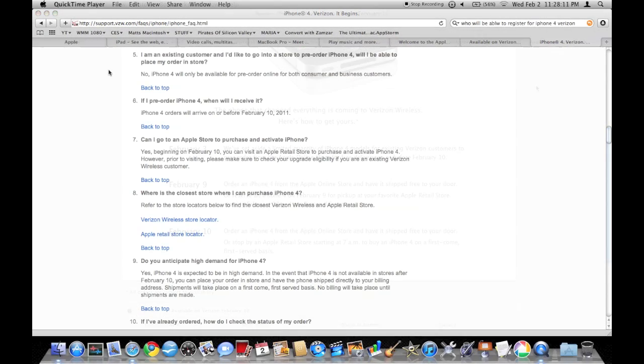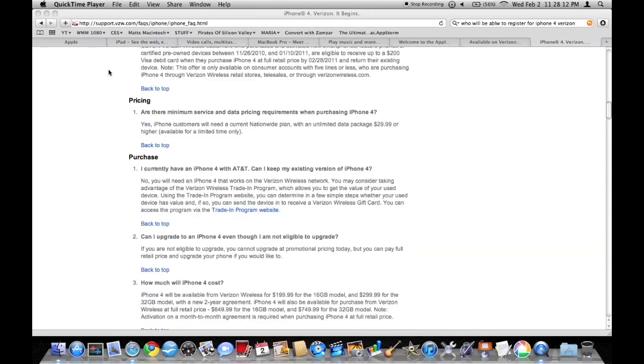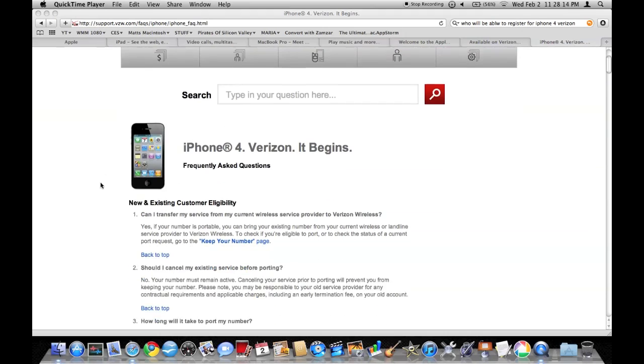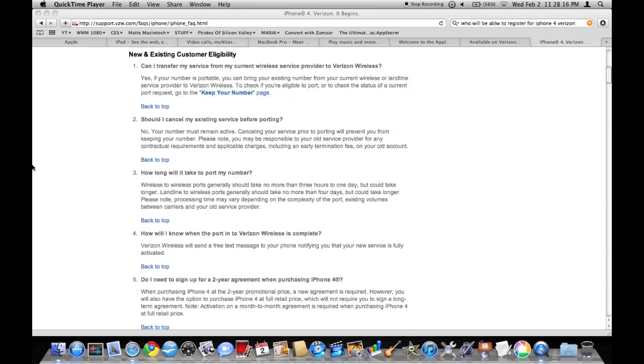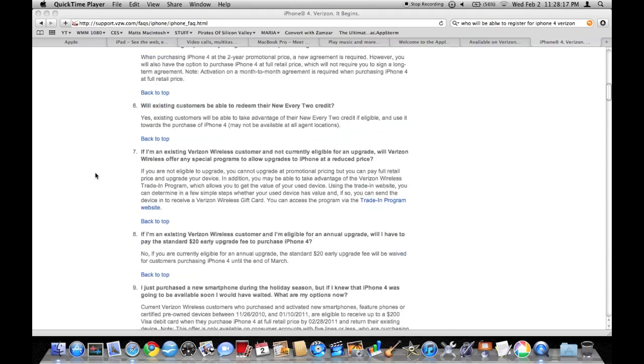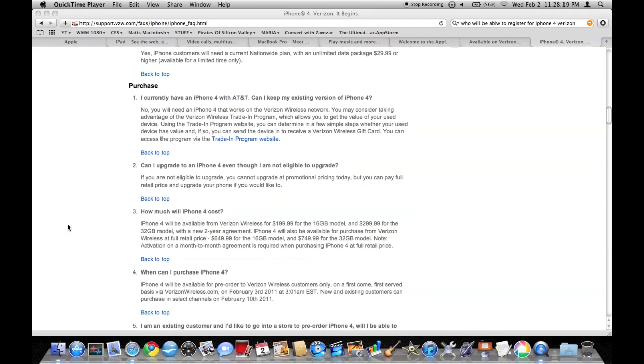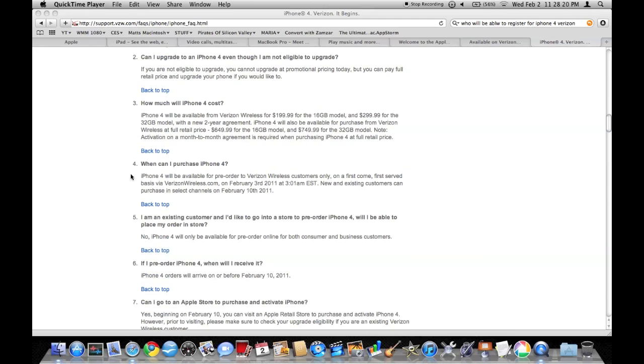Hey everybody. I just went to Verizon's site for the iPhone 4. And so I was reading down here under purchases.